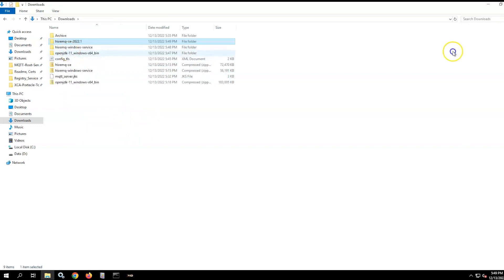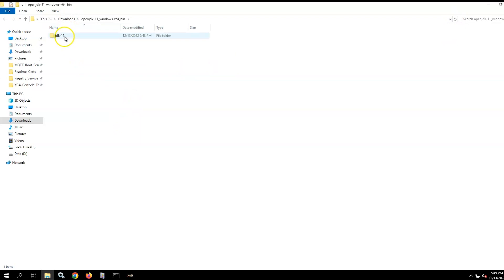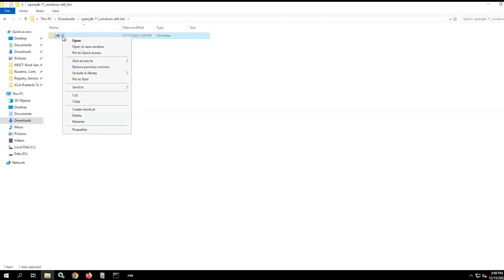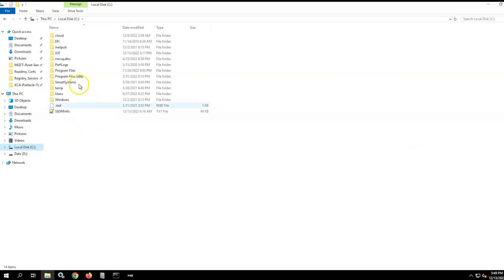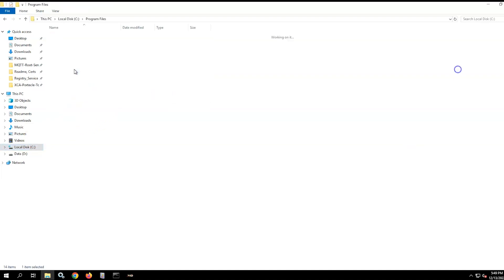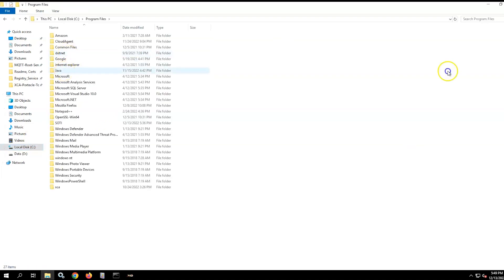Next, move the extracted files for OpenJDK to the Windows program files/Java folder and create the folder if required.